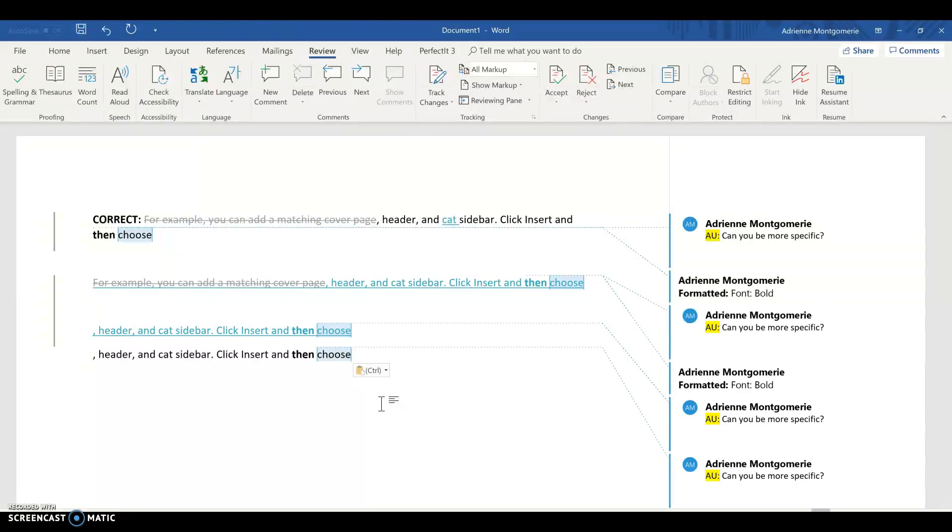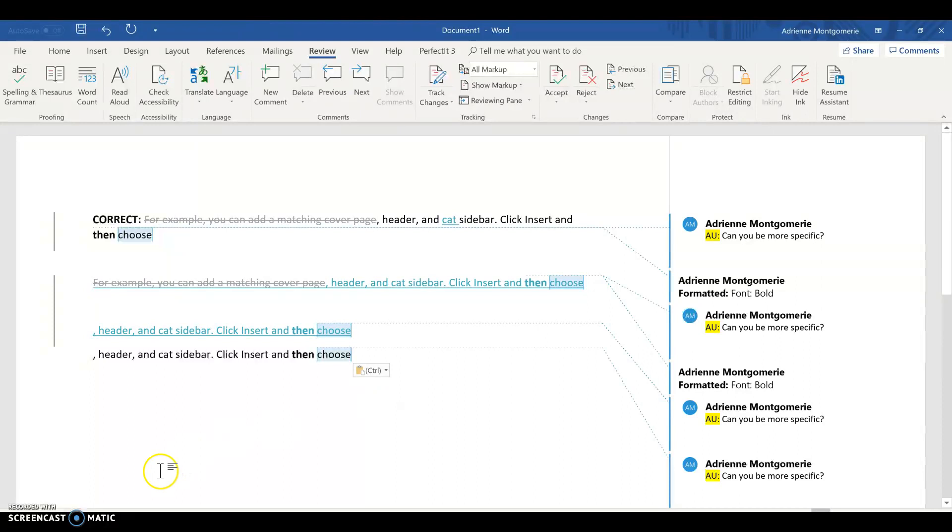So reminder, if you need to maintain the original track changes when pasting into a new or existing document, into a different document, simply turn off track changes in both documents and then copy and paste.